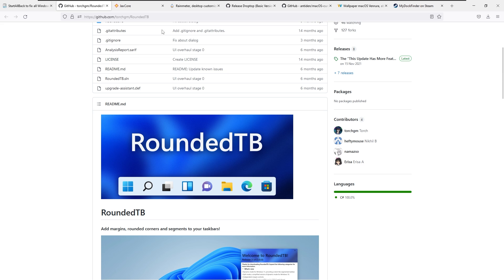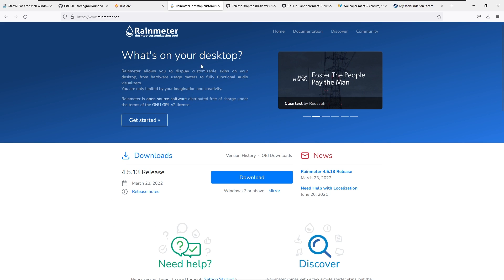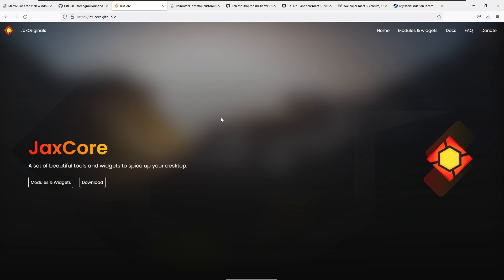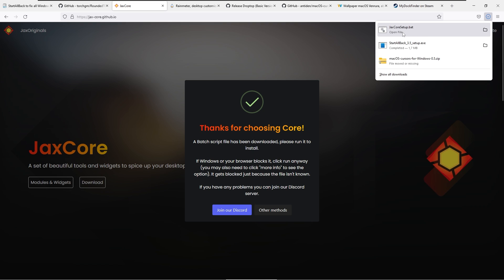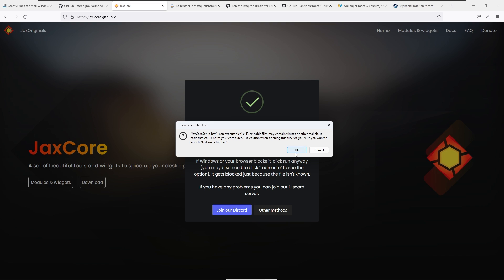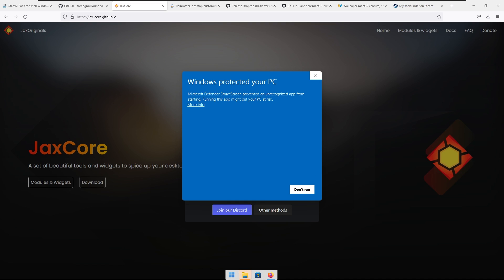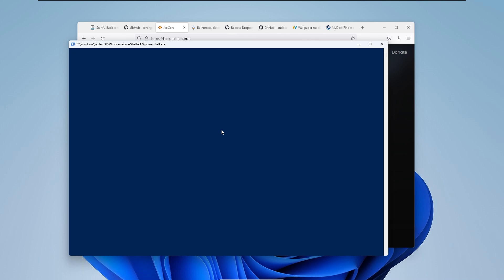With that said, make sure that you have Rain Meter installed because we are going to move on to JAX Core, or the widgets for our desktop. On the JAX Originals website, click the download button, and it should start with the JAX Core setup .bat file. Click on the file, click OK. You may get a 'Windows Protected My PC' prompt — click 'More Information' and then 'Run Anyway'. This should start the installation of the JAX Core Rain Meter skin.